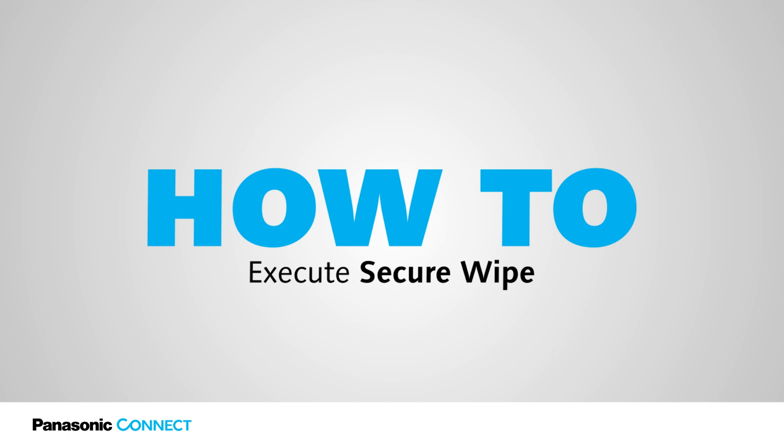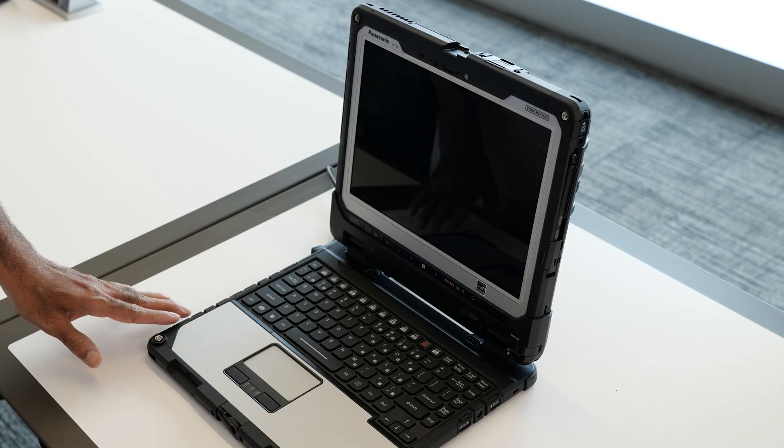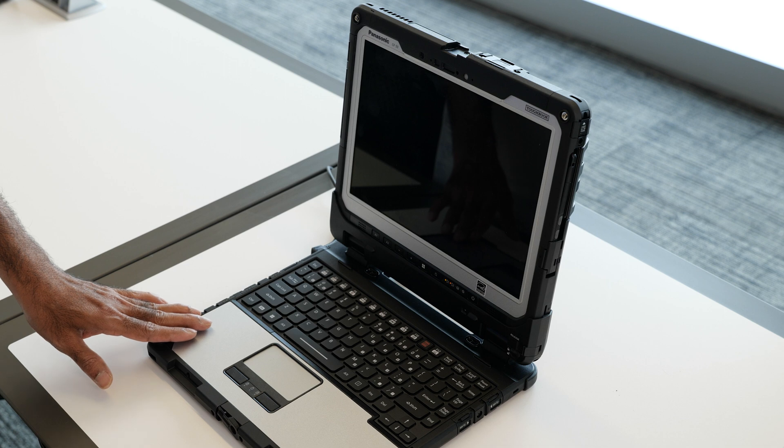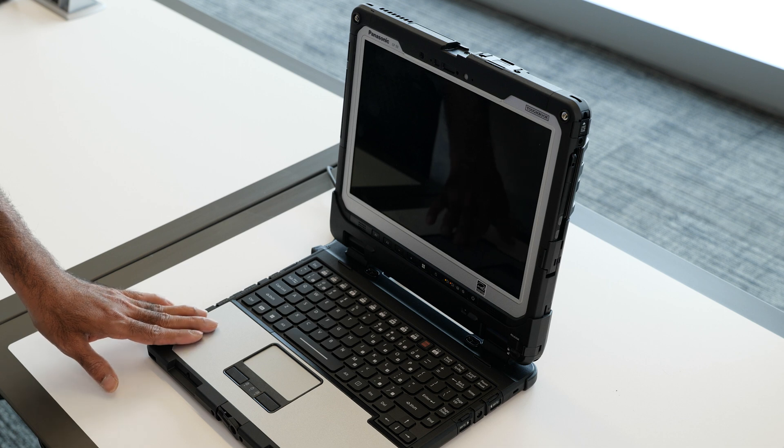I'm going to talk about how to set secure wipe with Toughbook 33. I'm going to show the secure wipe feature and how it works with Toughbook 33.